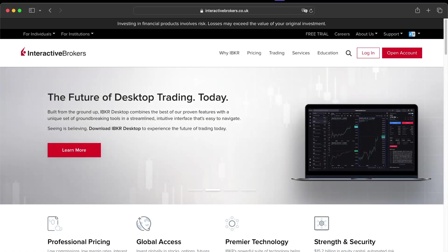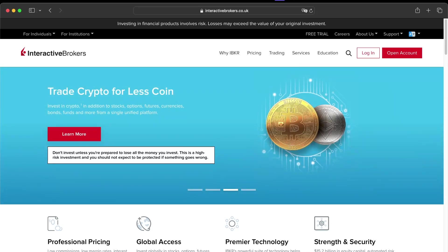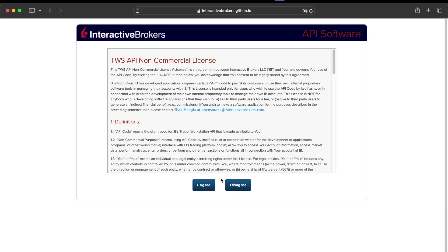If you're watching this video, I assume that you already have an Interactive Brokers account, or I invite you to create a demo account using the free trial there.